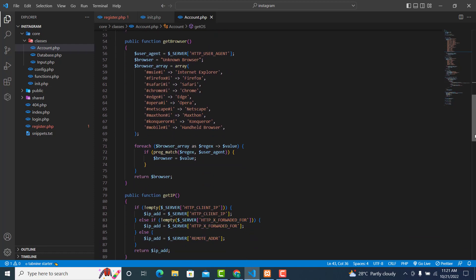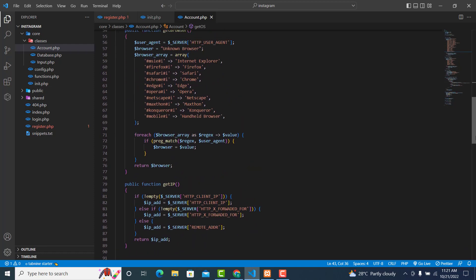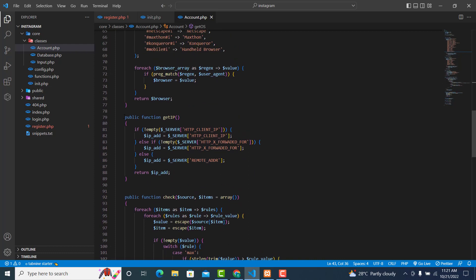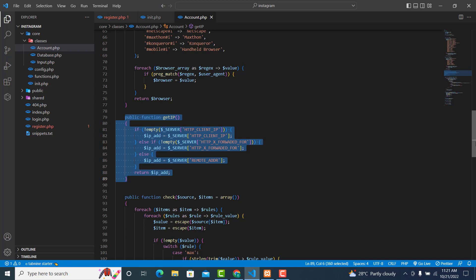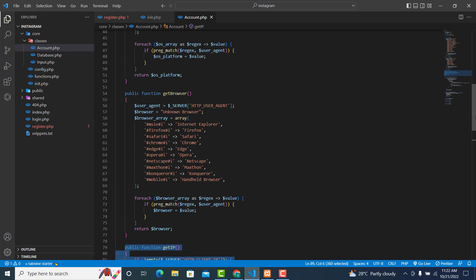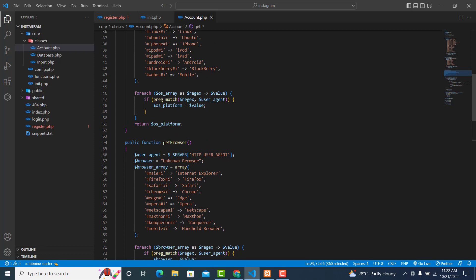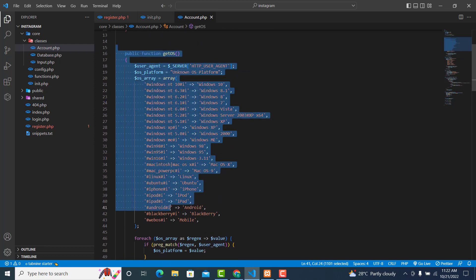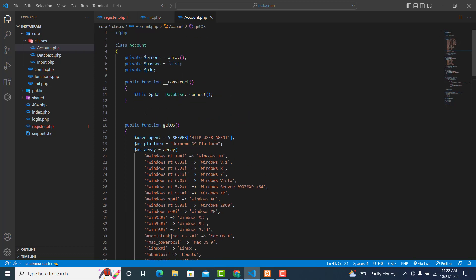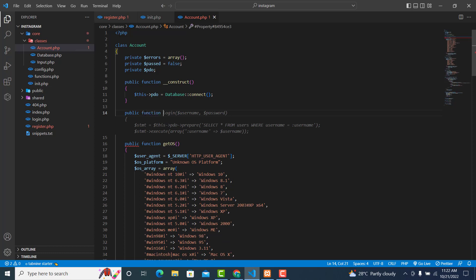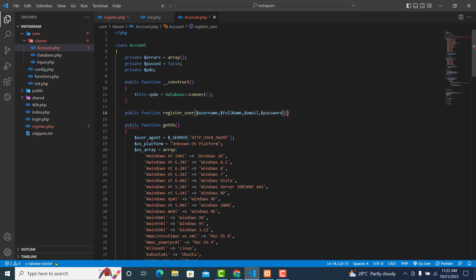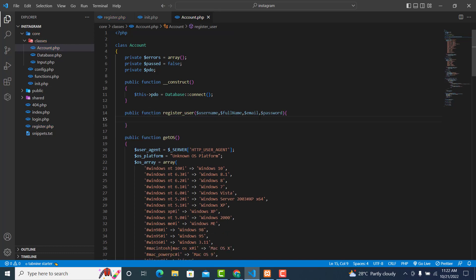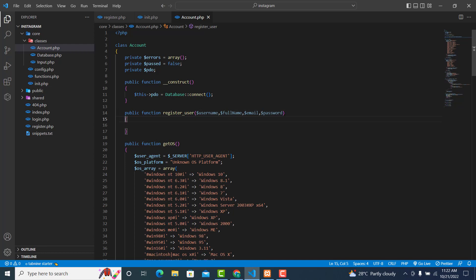We have not created this method yet, so go to your account class. In this video I've attached code snippets you can copy from there. The first snippet is to get the public IP address, the second is to get the user's operating system and browser. Over here will be the public function register_user.